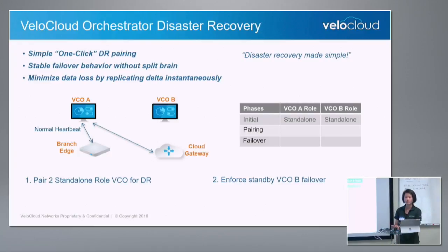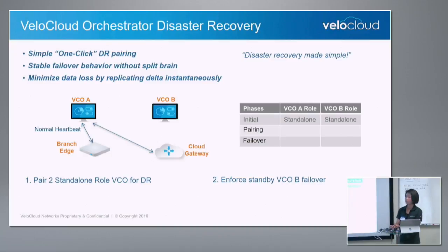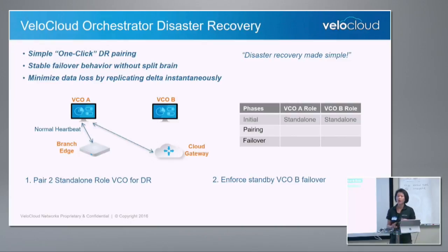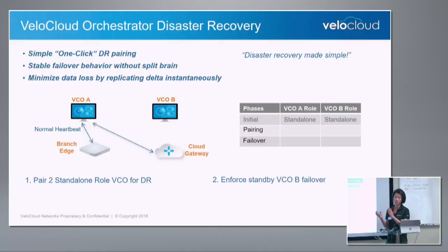Our design makes disaster recovery setup simple — one click, and I will walk you through a demo. We mandate a manual change on the standby recovery site so that we avoid split brain. We're also building intelligence into the VCO orchestrator, as well as the edges, to make sure everything recognizes only one VCO at a time — it won't have split-brain behavior. We also back up the database constantly so there is no configuration difference between the two, and we have a five-second status check between them to ensure they are in sync.